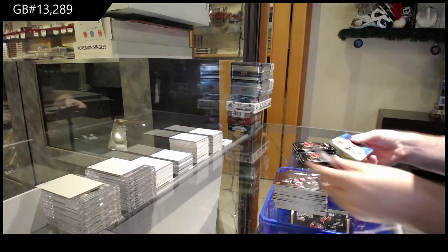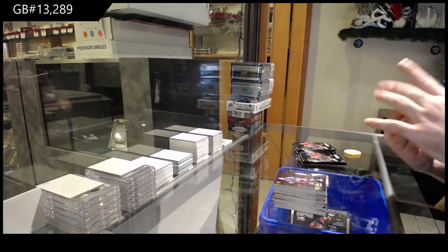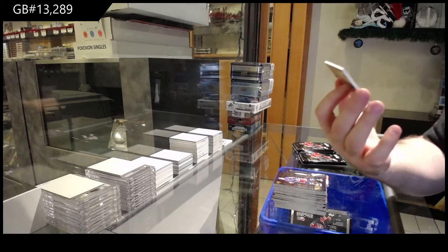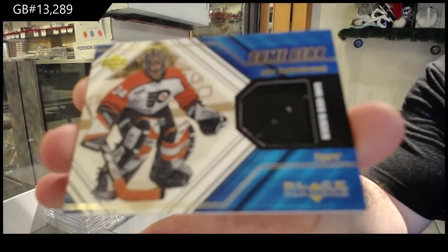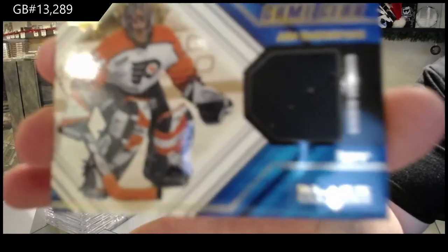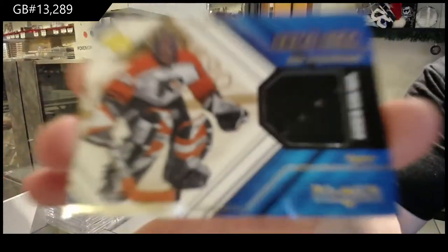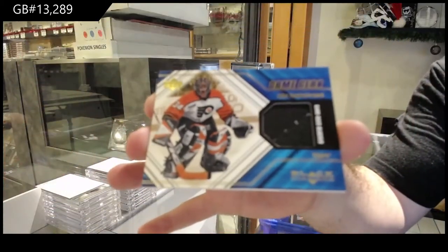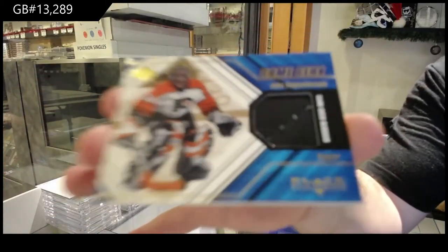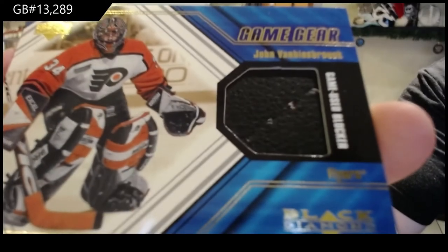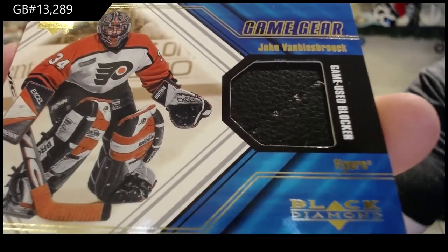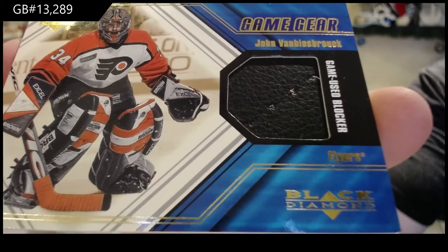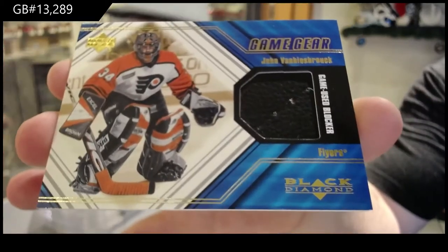Oh sick, we've got for the Flyers game-used blocker, John Van Beesbrook. Van Beesbrook. Mirrod, is that correct? Mirrod.